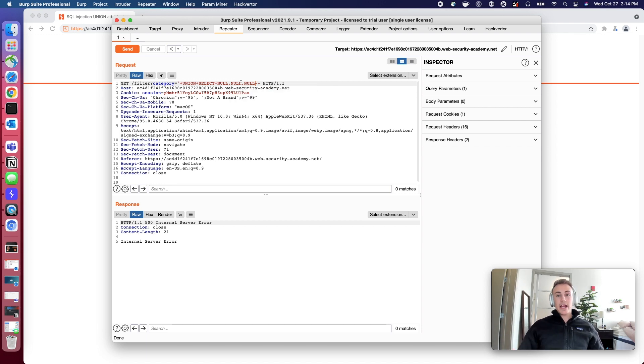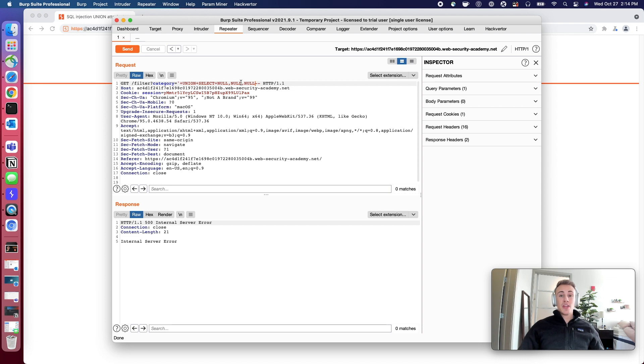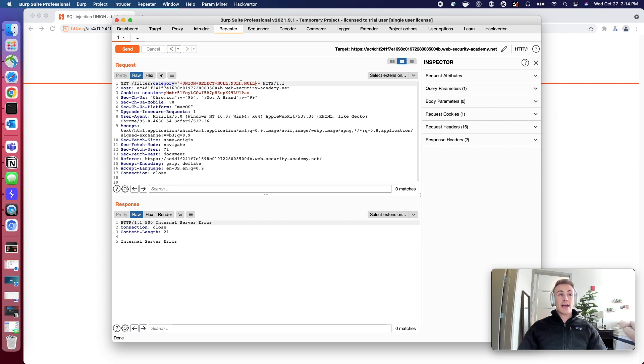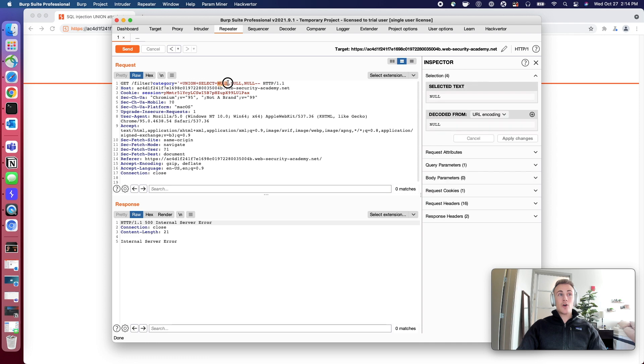We're going to keep adding nulls to the SQL statement until we get the response that we want. And this kind of accomplishes that first step, because once we don't get an error, that will mean that we have successfully determined how many items are being queried on the back end. You can think of each null as its own item here.